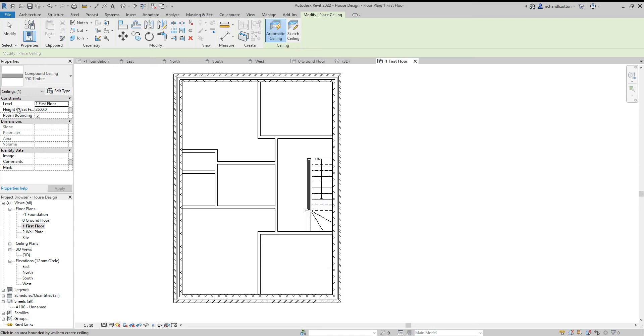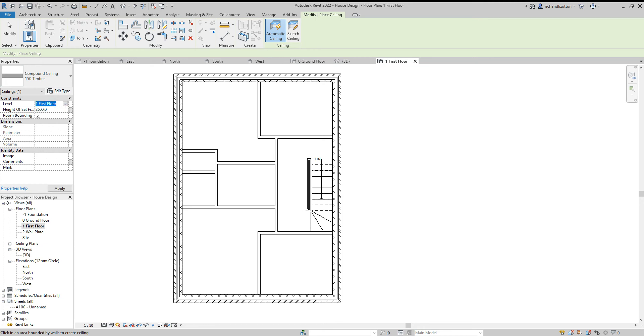Now the height offset from the level, I did my wall plate at 2.4m. So therefore I'm going to actually just change this to wall plate and say 0. Let's do that. All right.